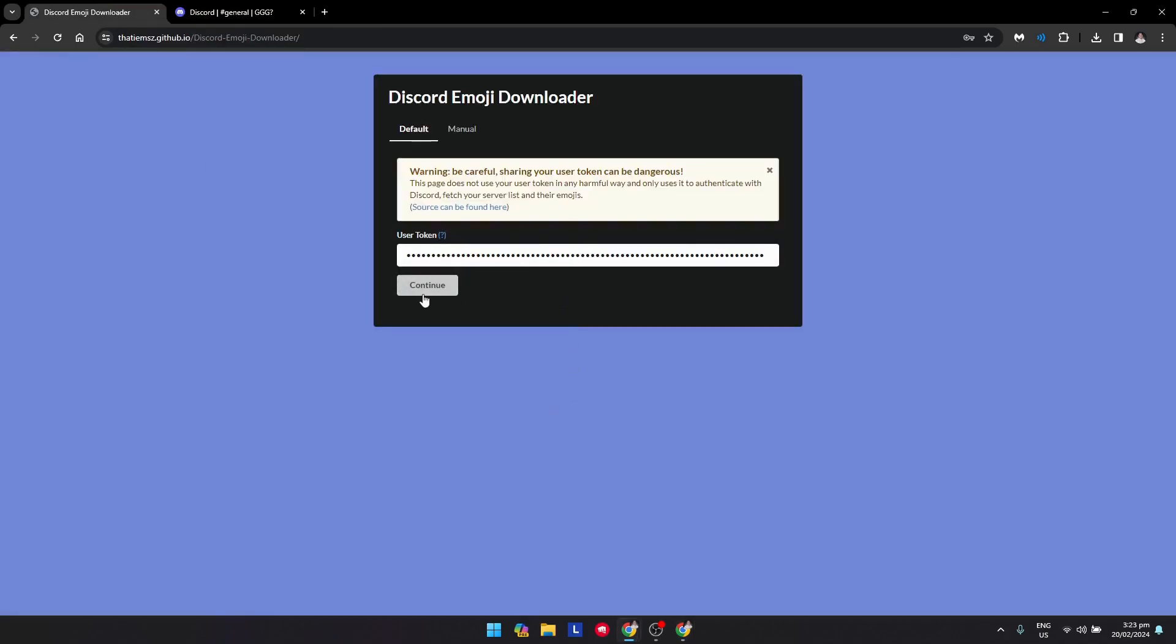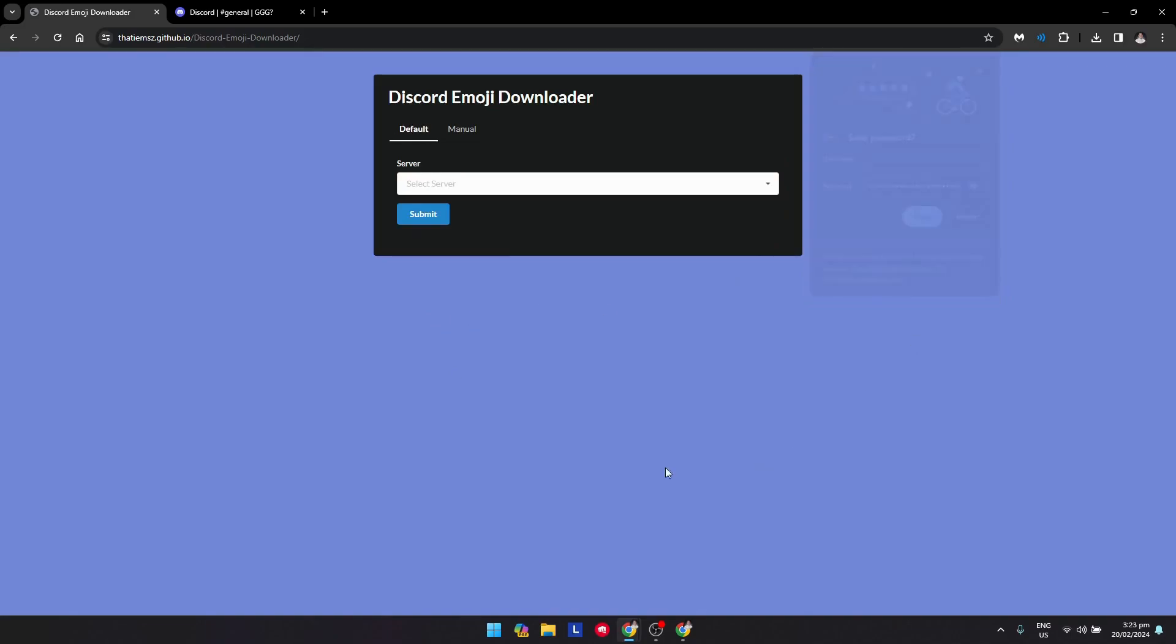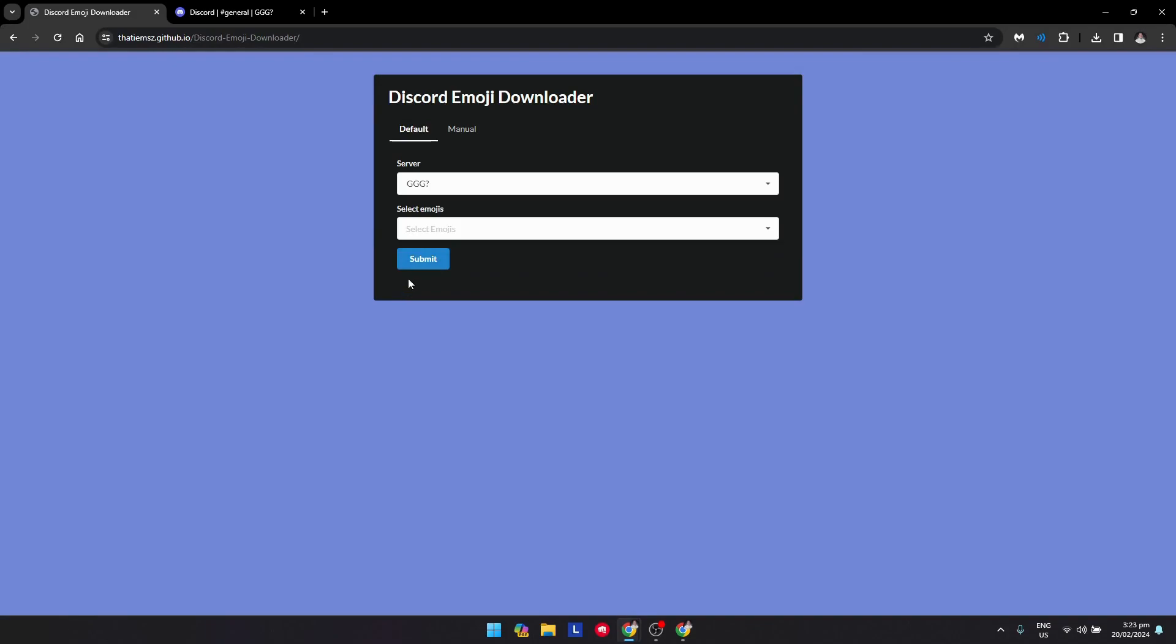Click on continue, and as you can see, you can now select a server. I will select my server right here.